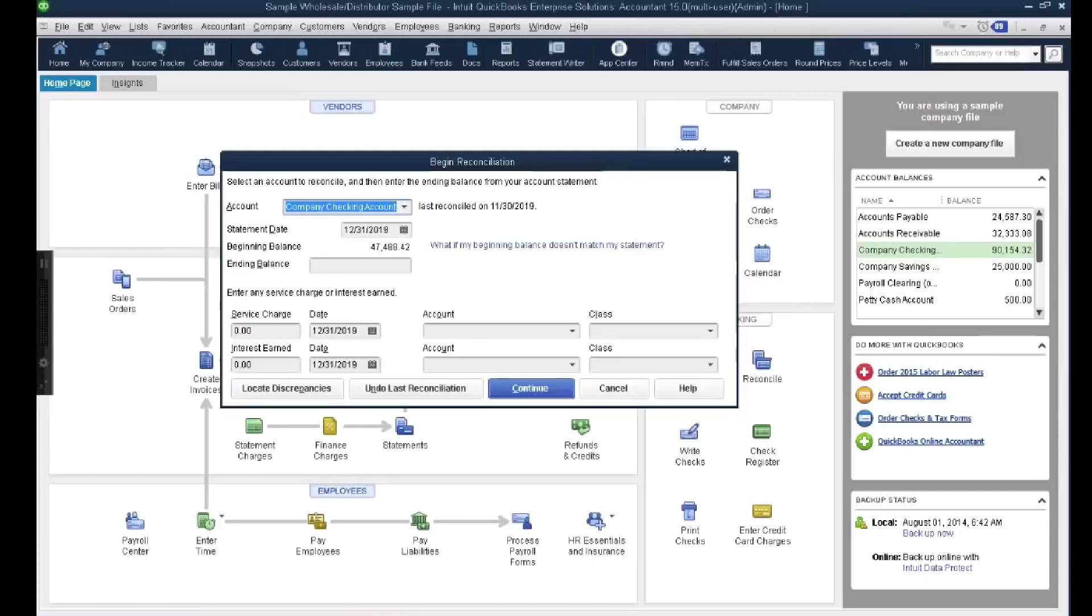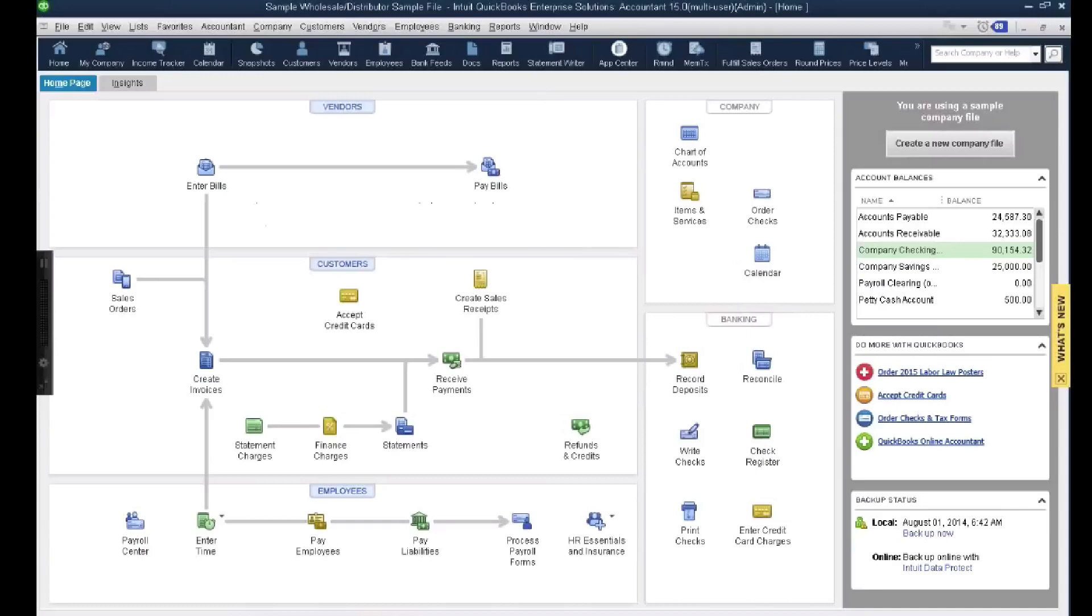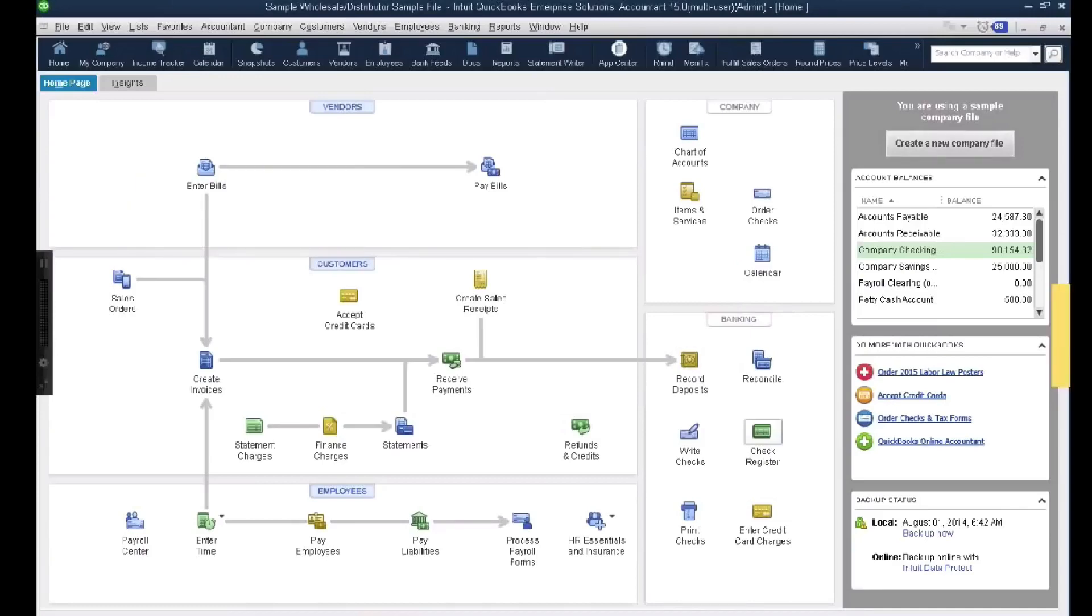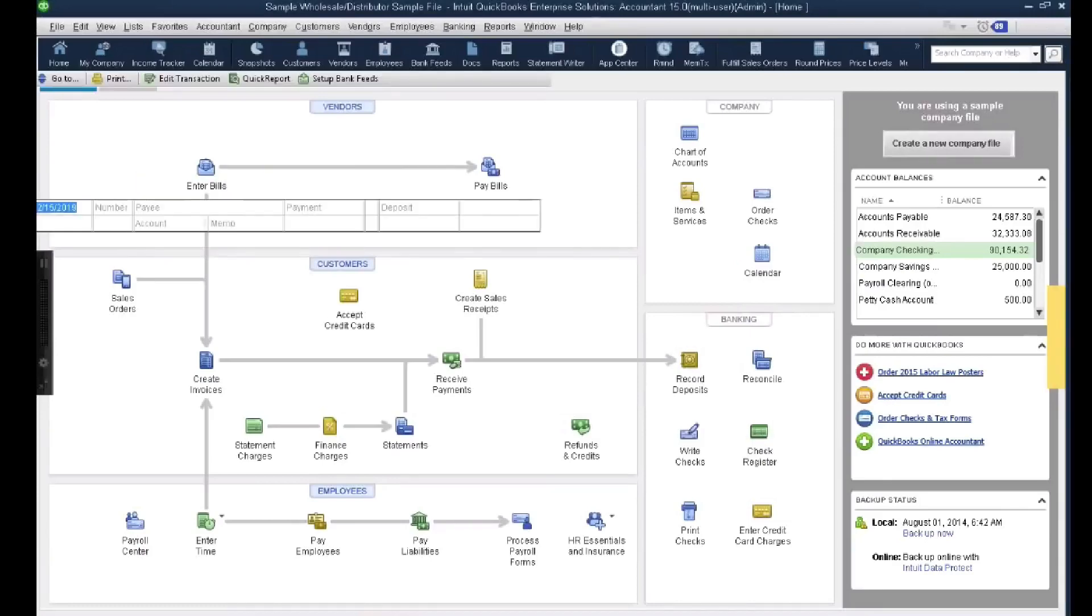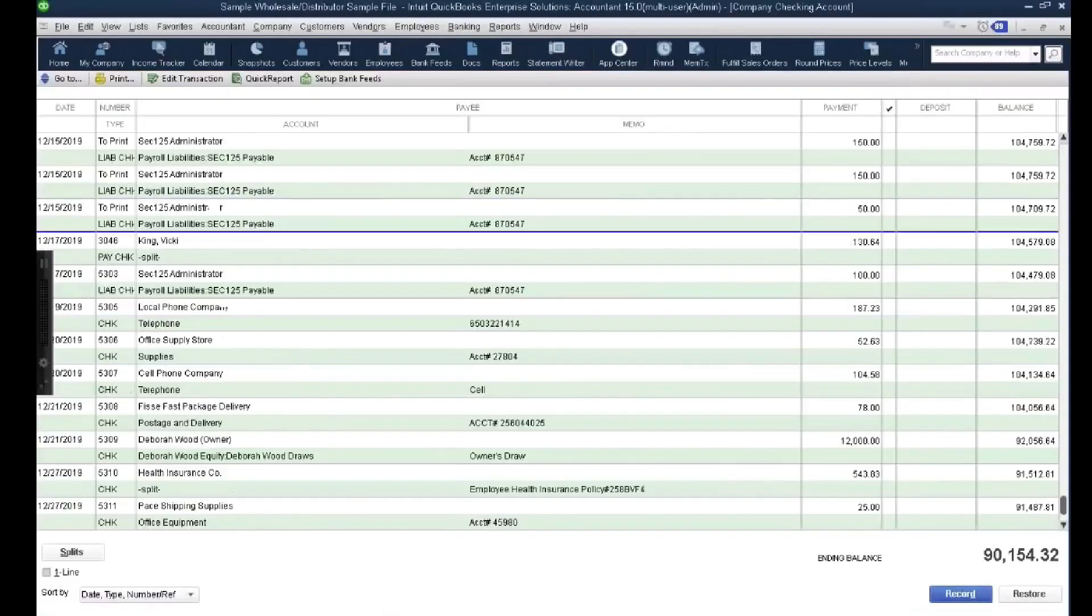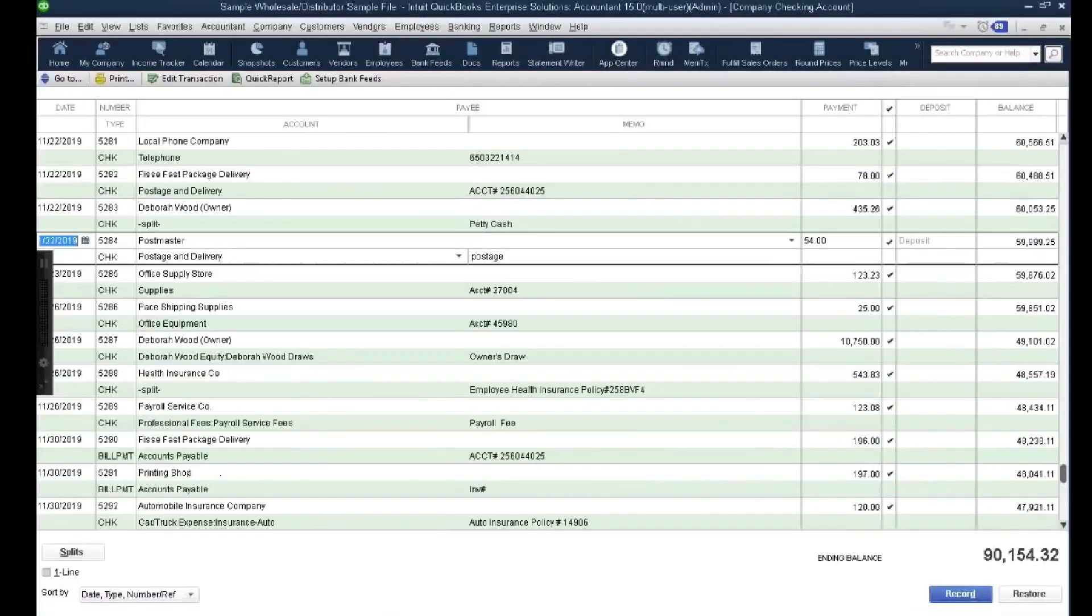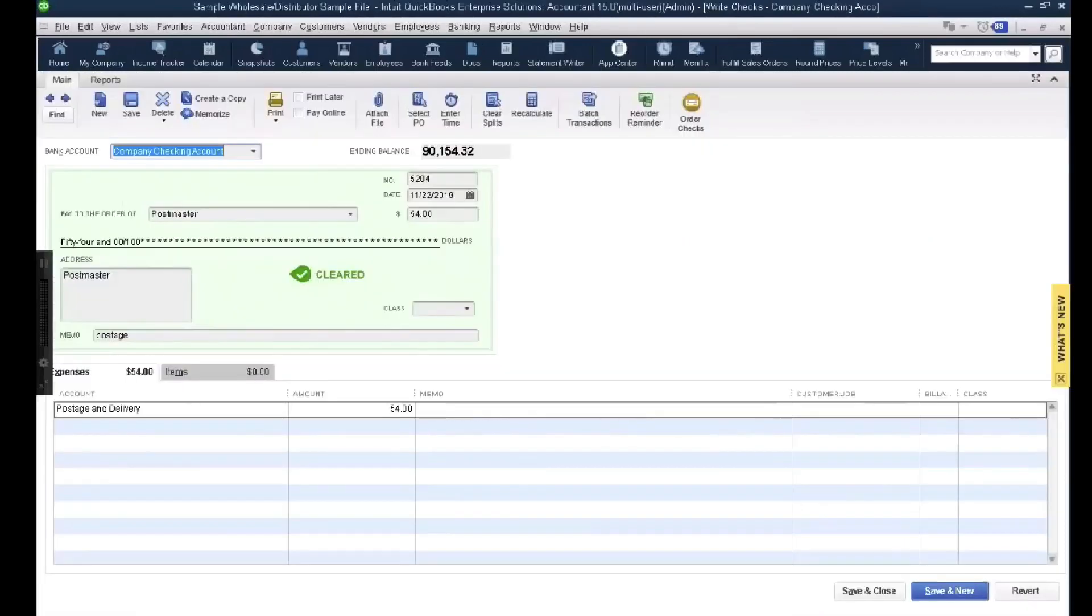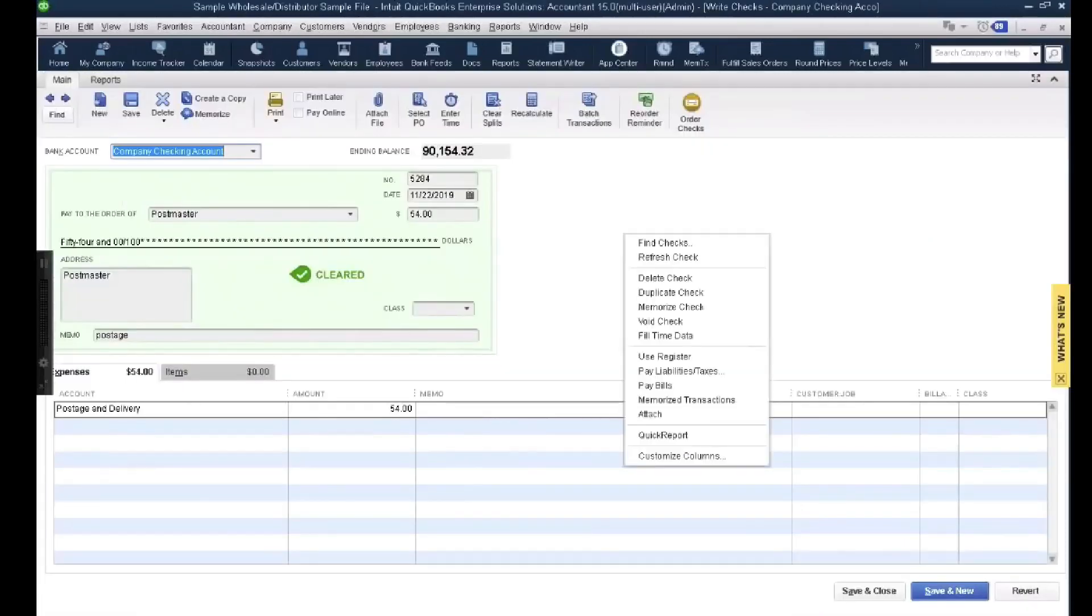I'm going to show you there are three ways you can screw up a reconciliation. There's three ways you can mess up that beginning balance. One way is by deleting a transaction that's already been reconciled. So I'm going to pull up this check. The first thing I'm going to do is grab this $54 check and just delete it.